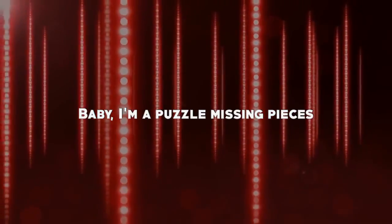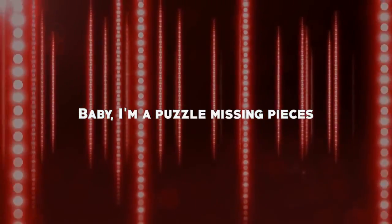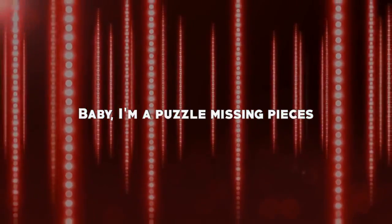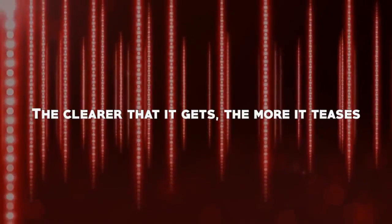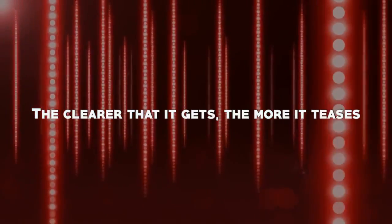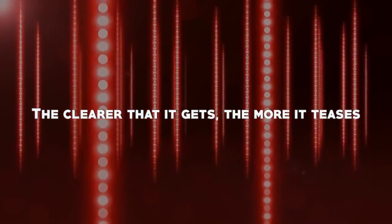Baby, I'm a puzzle, missing pieces. The clearer that it gets, the more it eases.